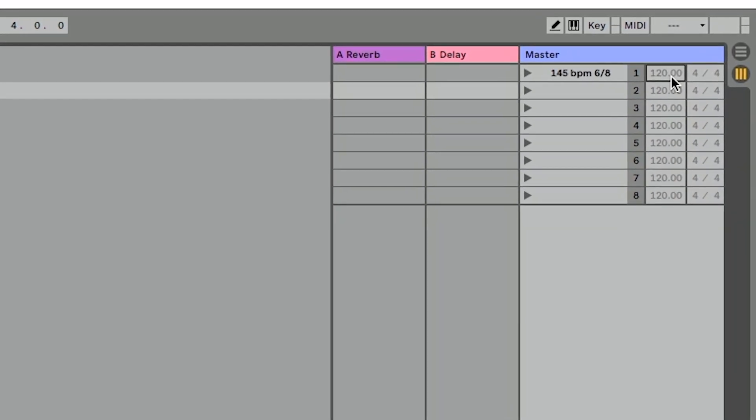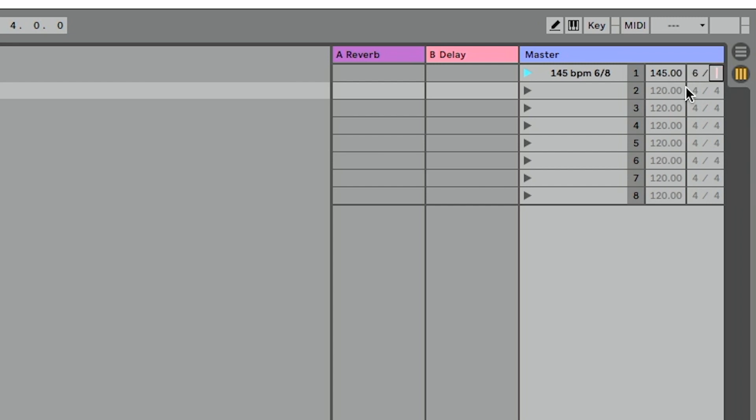we'll see that each scene has its own individual tempo and own individual time signature that we can access here. So we can click into this and type 145 for our tempo.